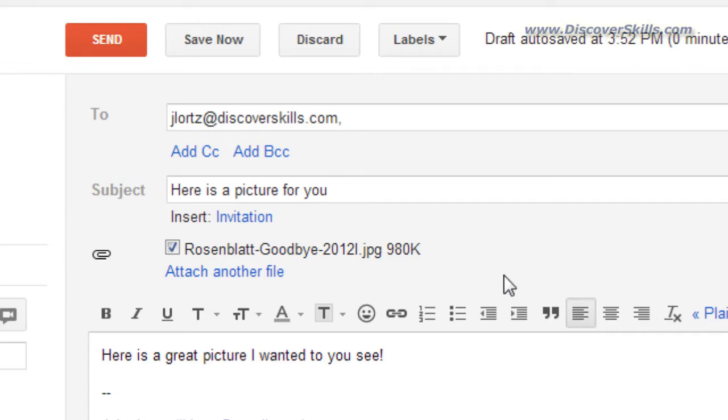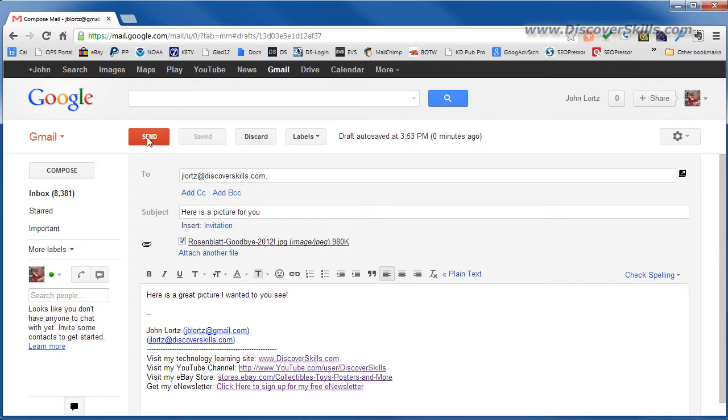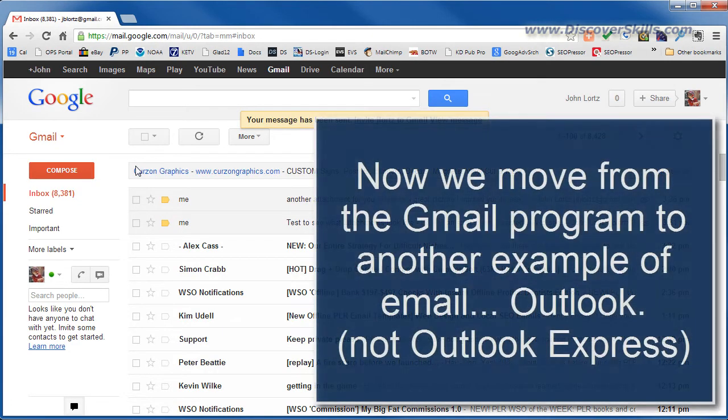So I'm going to go ahead and send it. Now we'll click on send and it is off, I just sent it off.